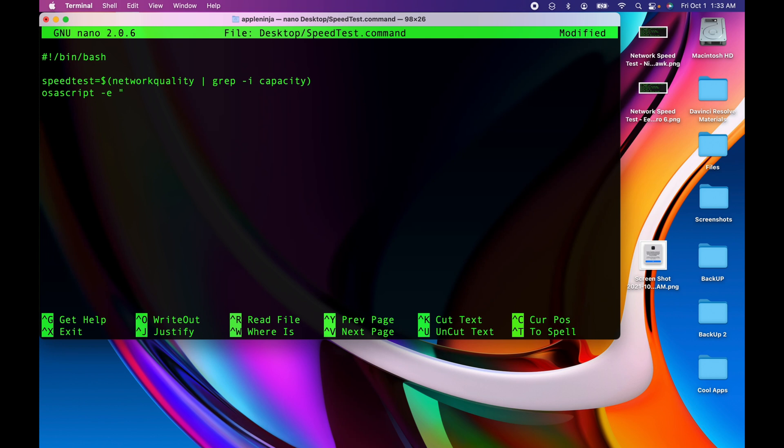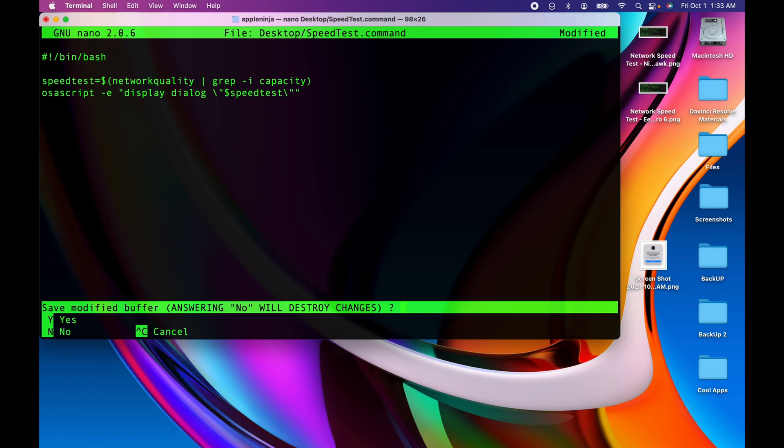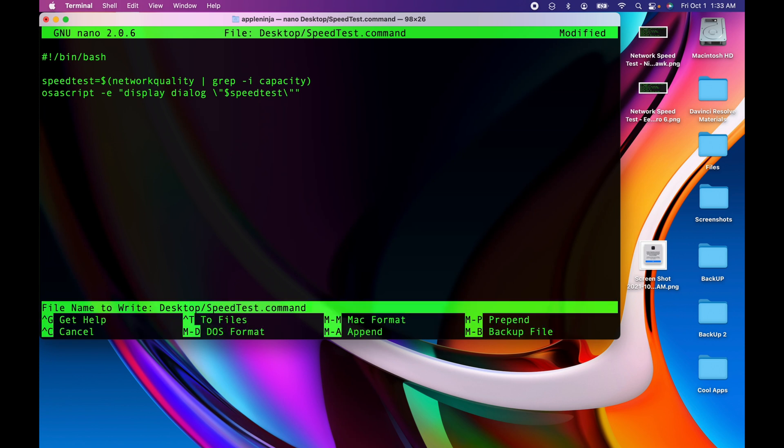And display dialog, and then I need to give the variable dollar sign speedtest, and a backslash and hit return. And this is it for the script. I'm going to hit Control X, type in Y, and hit return.